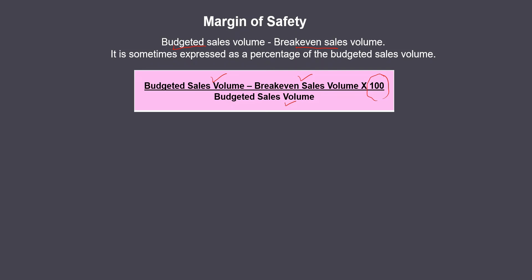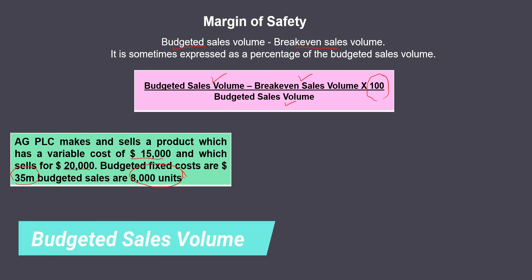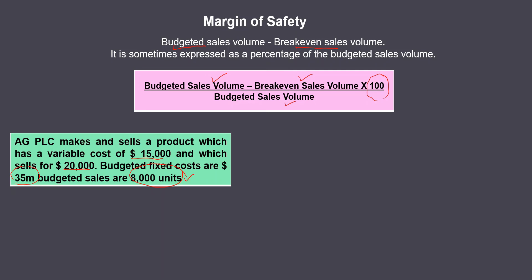To calculate the margin of safety as a percentage: budgeted sales volume minus breakeven sales volume, divided by budgeted sales volume, times 100. Now let's take an example. AG PLC makes and sells a product which has a variable cost of $15,000 and sells for $20,000. Budgeted fixed costs are $35 million and budgeted sales are 8,000 units.